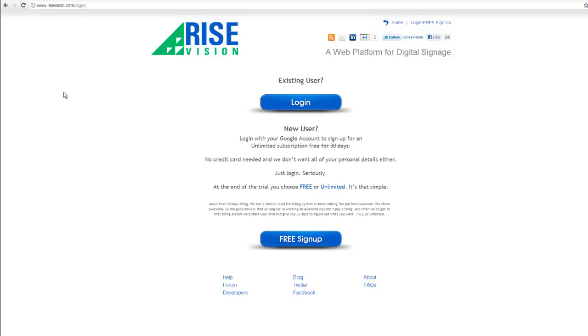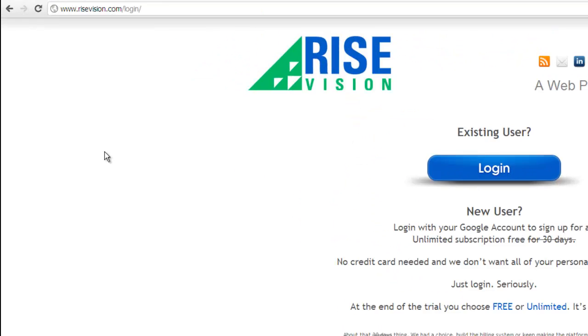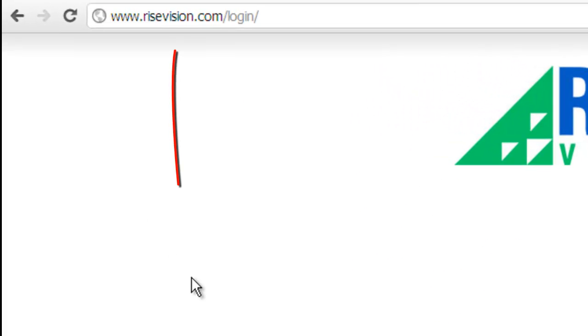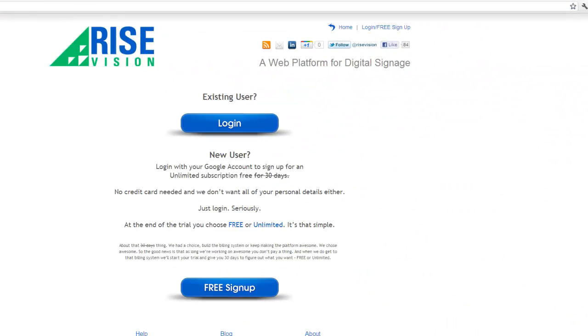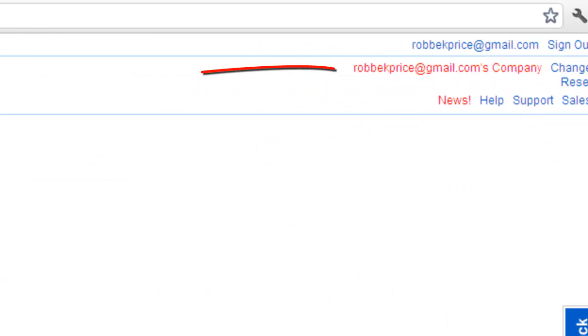Let's set up some of the details for our company and add a user. Log in at www.risevision.com/login and click on your company name.